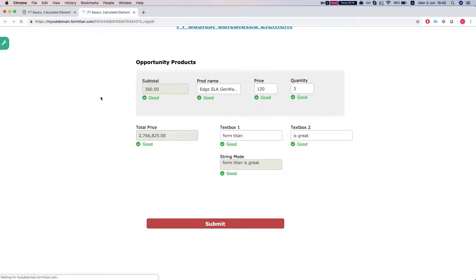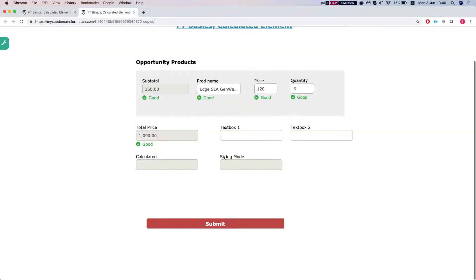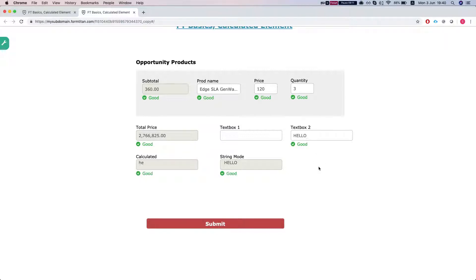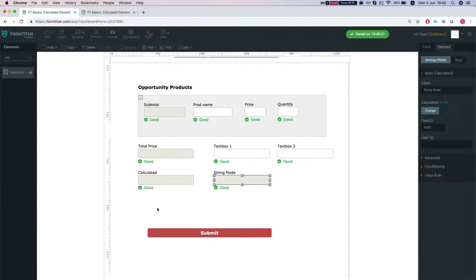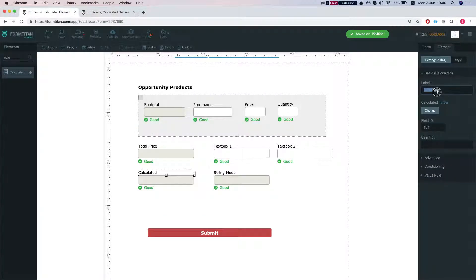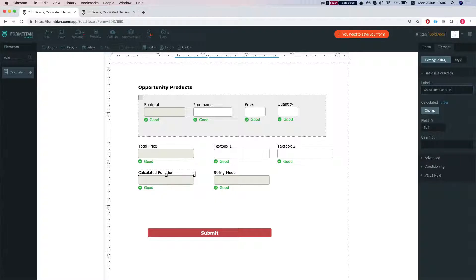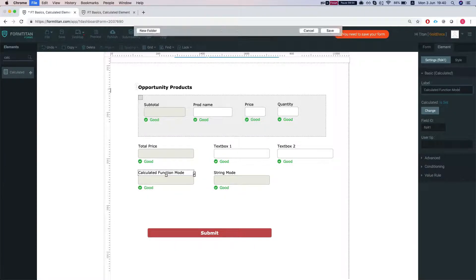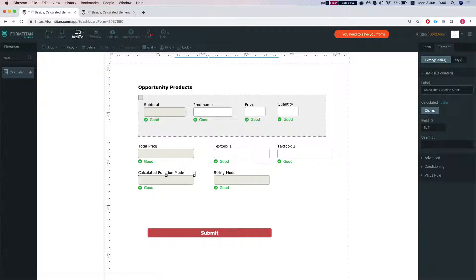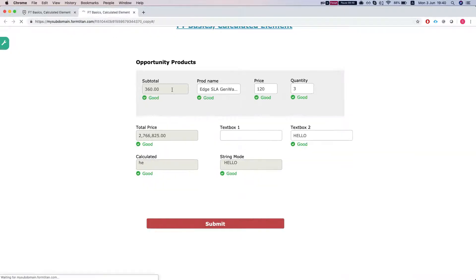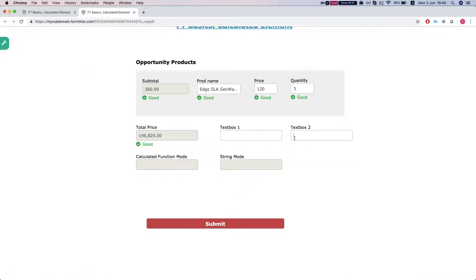Let's refresh this and say hello. The calculated return, the calculated function mode. Let's call this function mode and save my form and refresh. Let's say donkey.